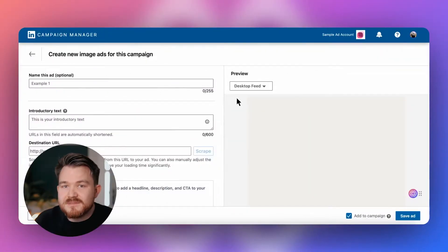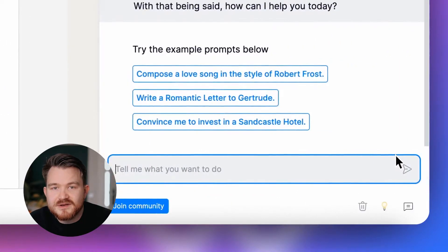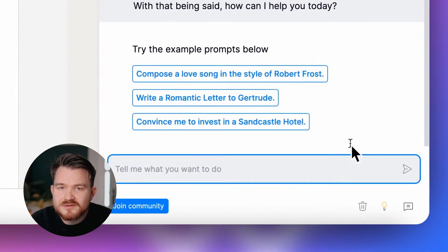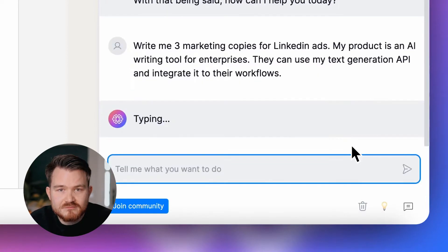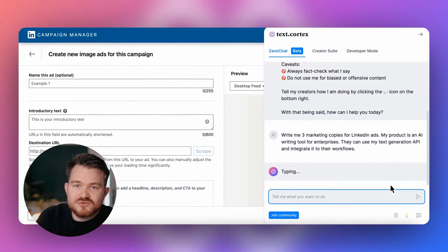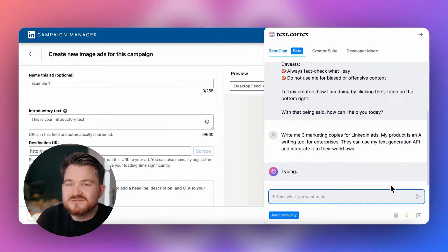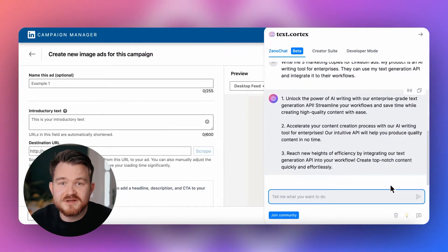Let's jump into the topic. Let's imagine you are setting up a LinkedIn ad campaign and you need some product marketing copies to showcase what you're selling. Make sure to be as descriptive as possible when you explain your product or service to Xeno.